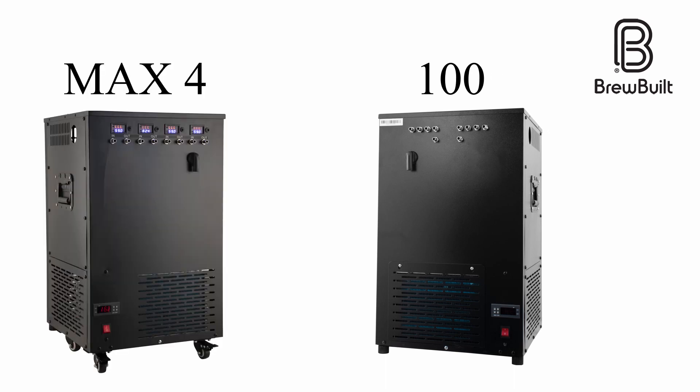If you would like to learn more about the BrewBuilt chiller line, glycol to water ratios, or cool sticks and thermal wells, please visit the links listed below.